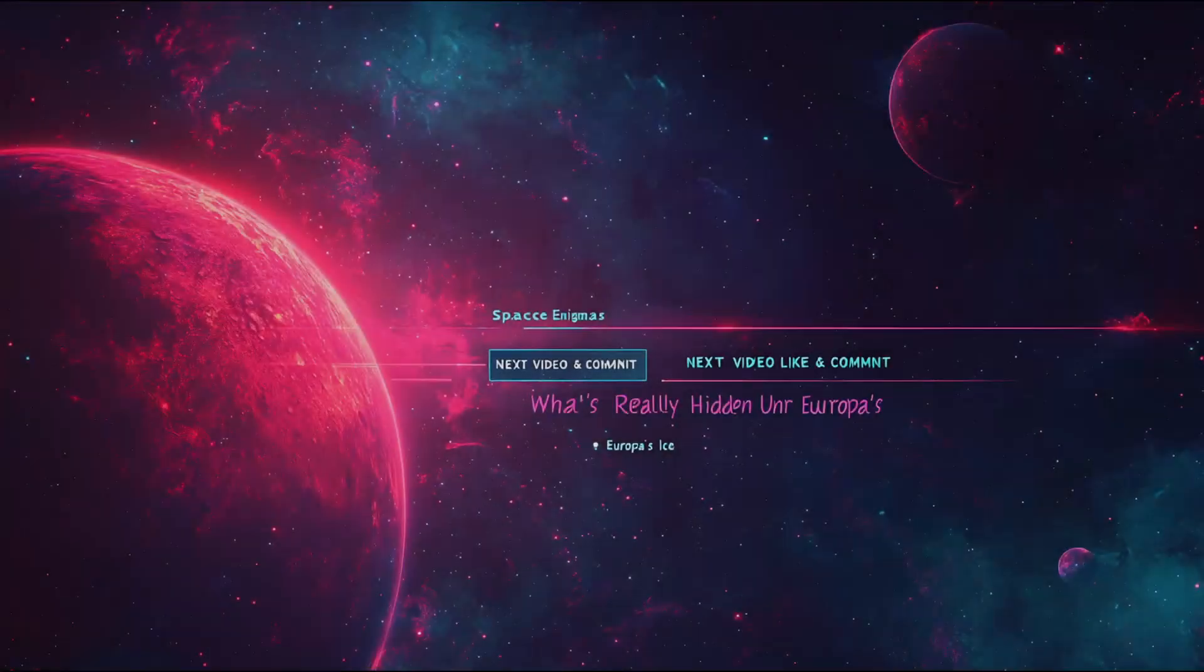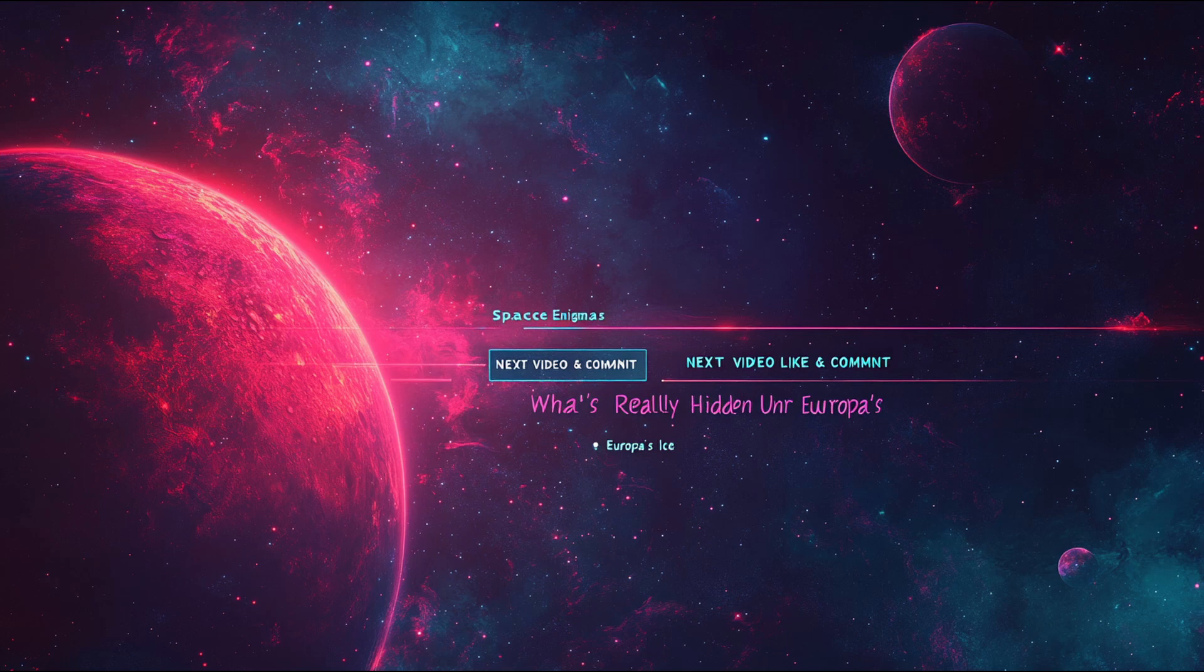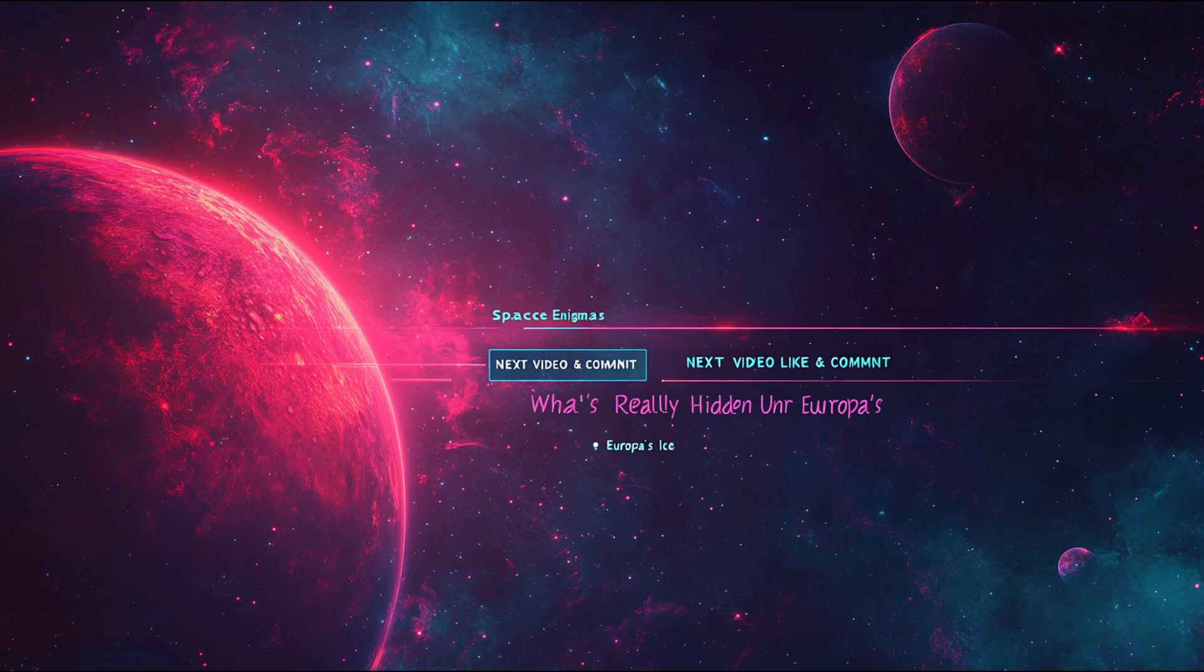If you found this exploration of TRAPPIST-1 fascinating, make sure to like this video and subscribe to Space Enigmas for more journeys through the cosmos. In our next video we'll be exploring what's really hidden under Europa's ice, another promising location in our search for extraterrestrial life, but this time much closer to home in our own solar system.